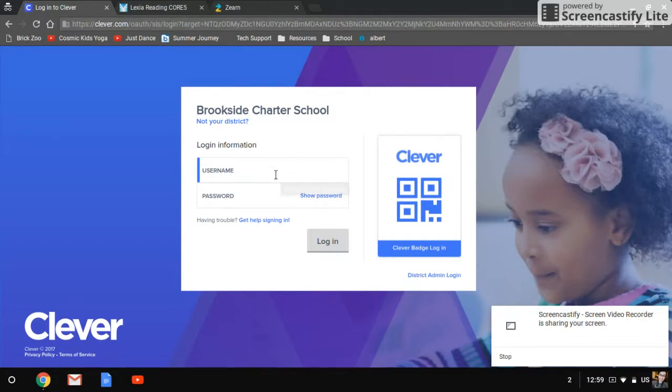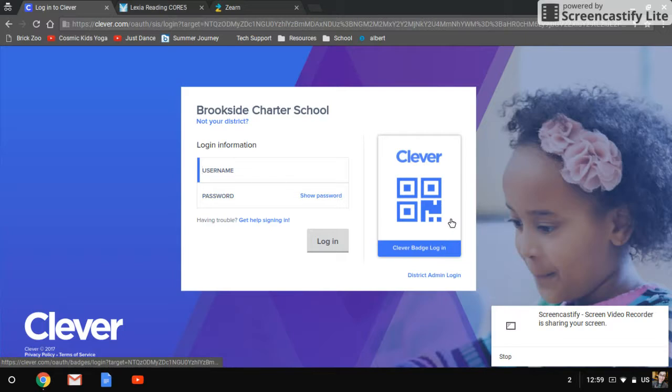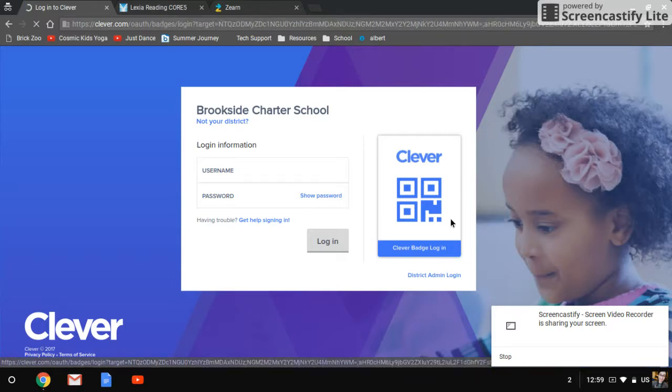Then you will use on the right side again, it says Clever badge login, because everybody has a Clever badge.